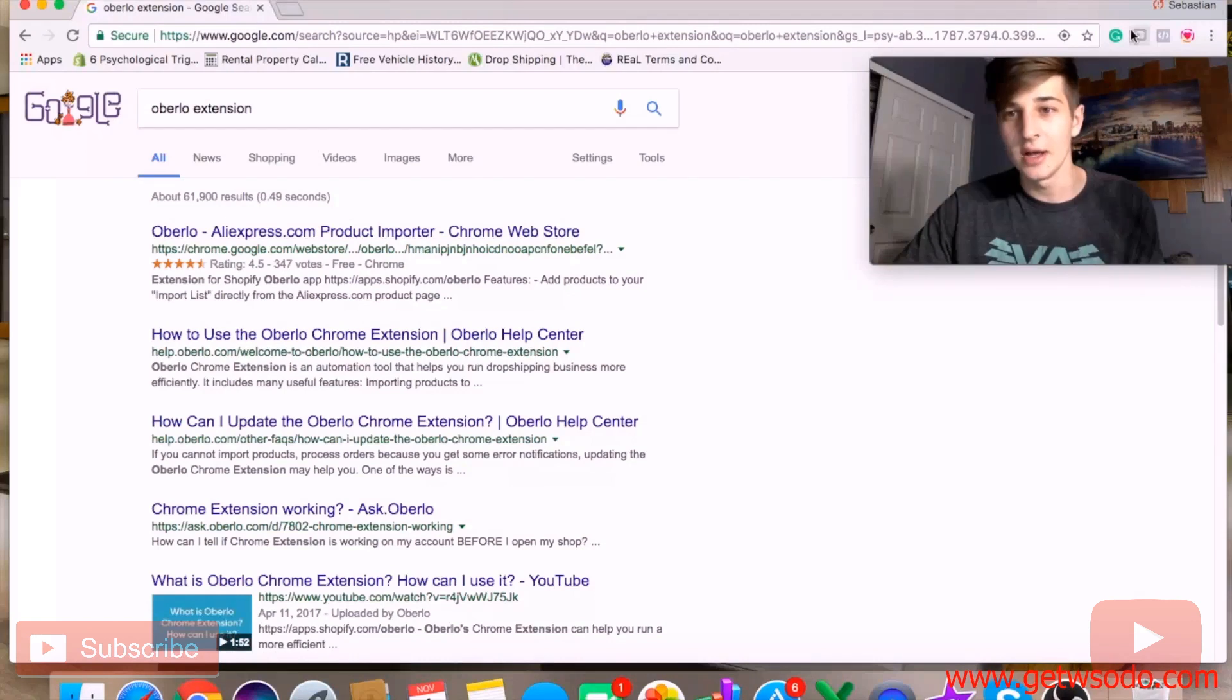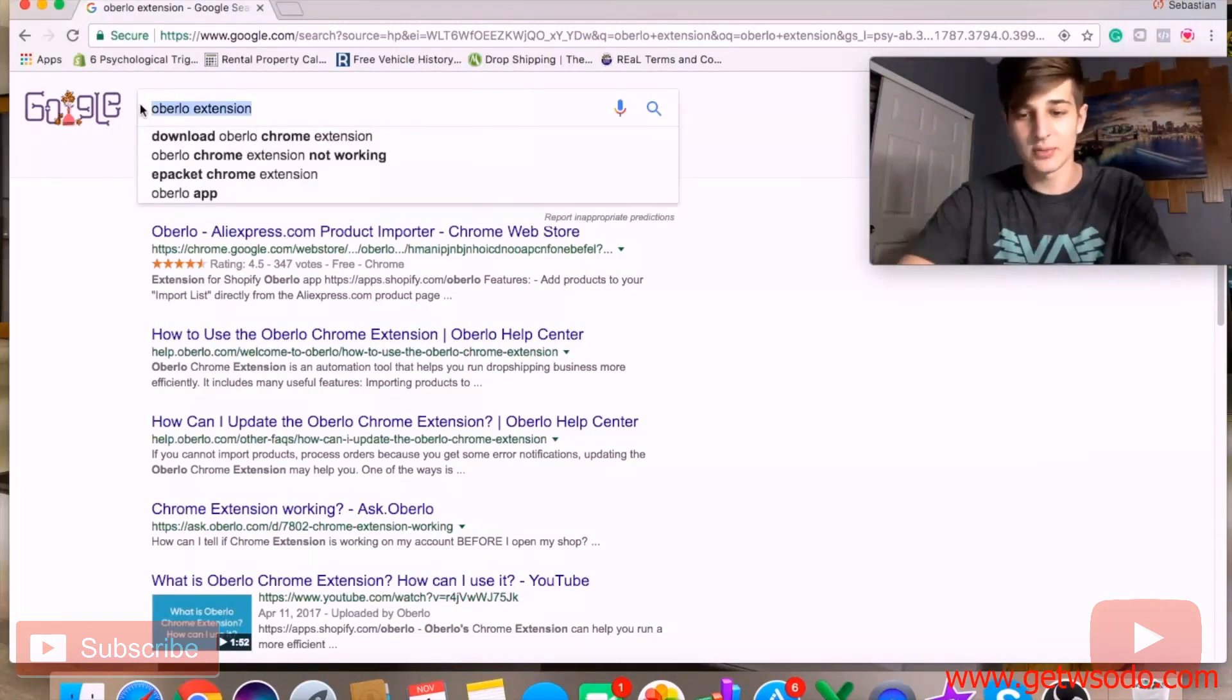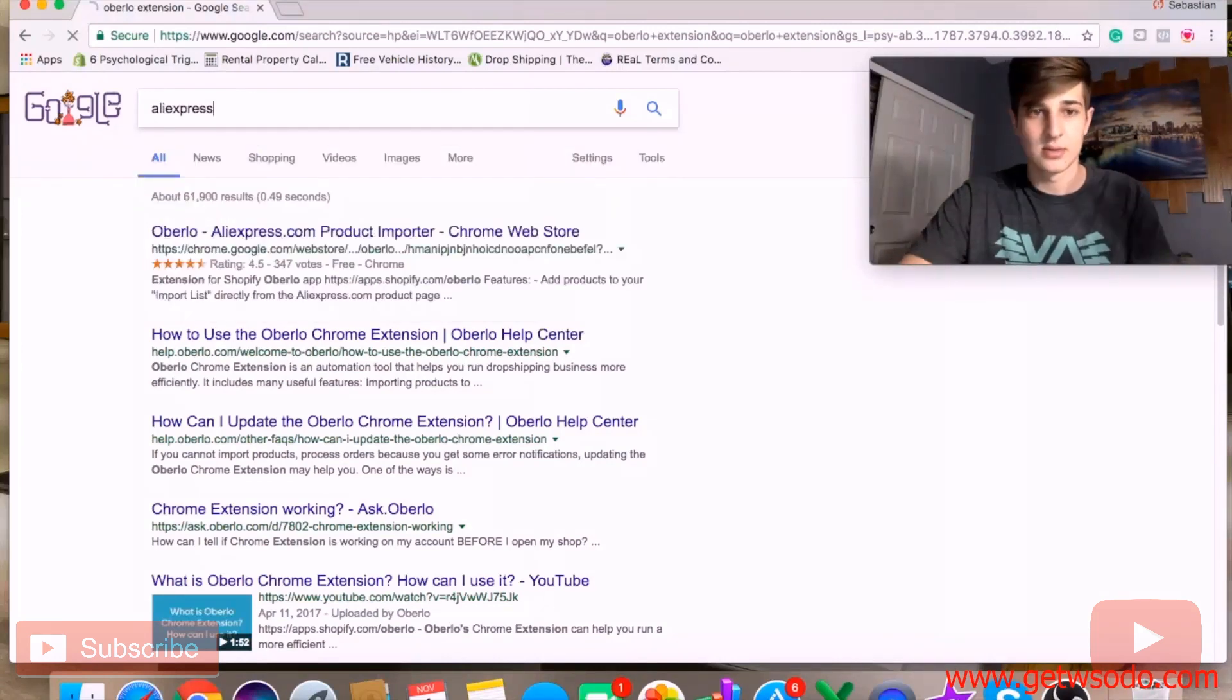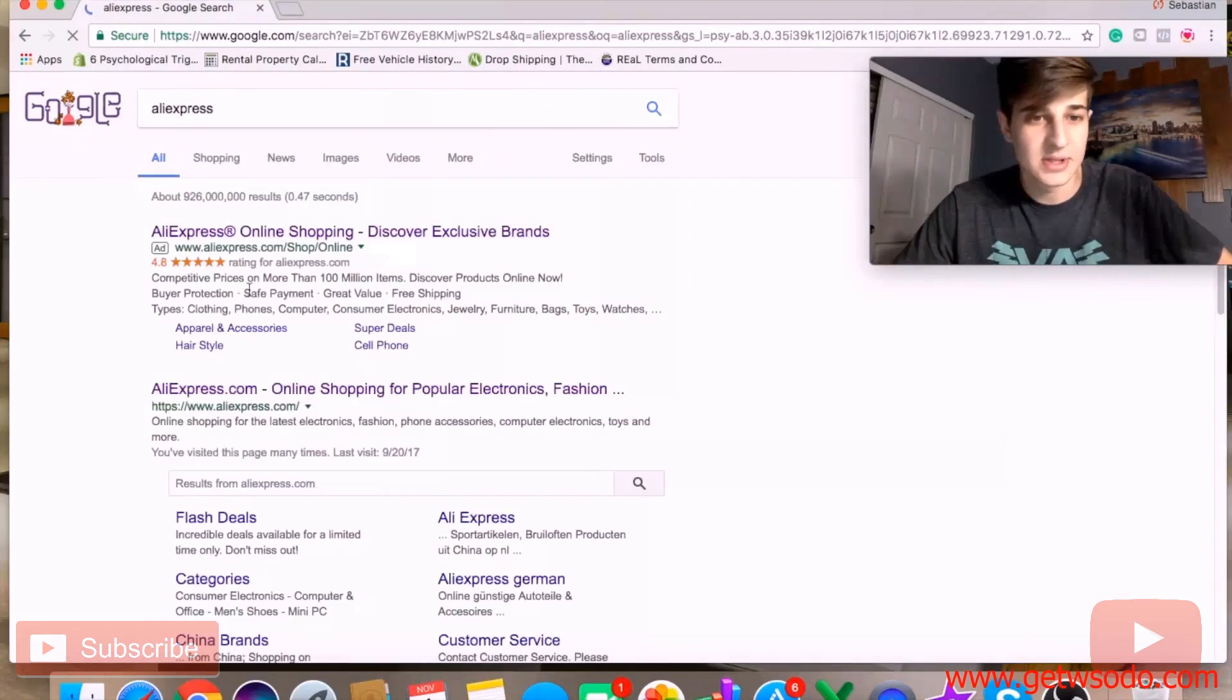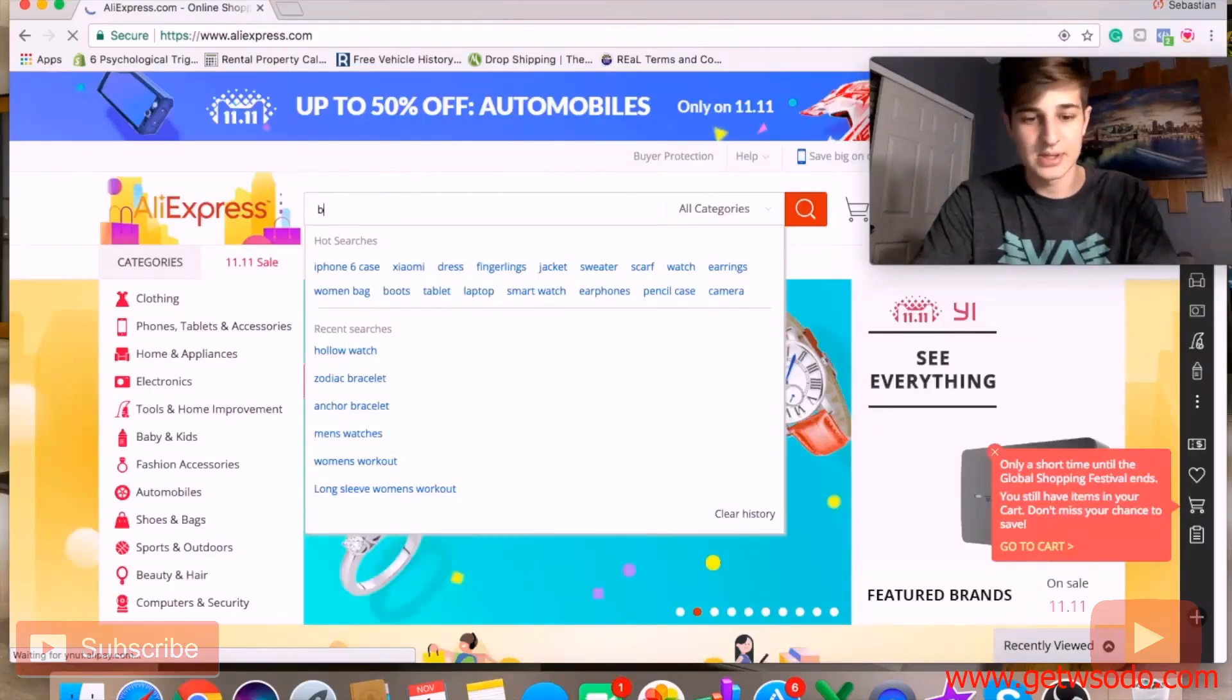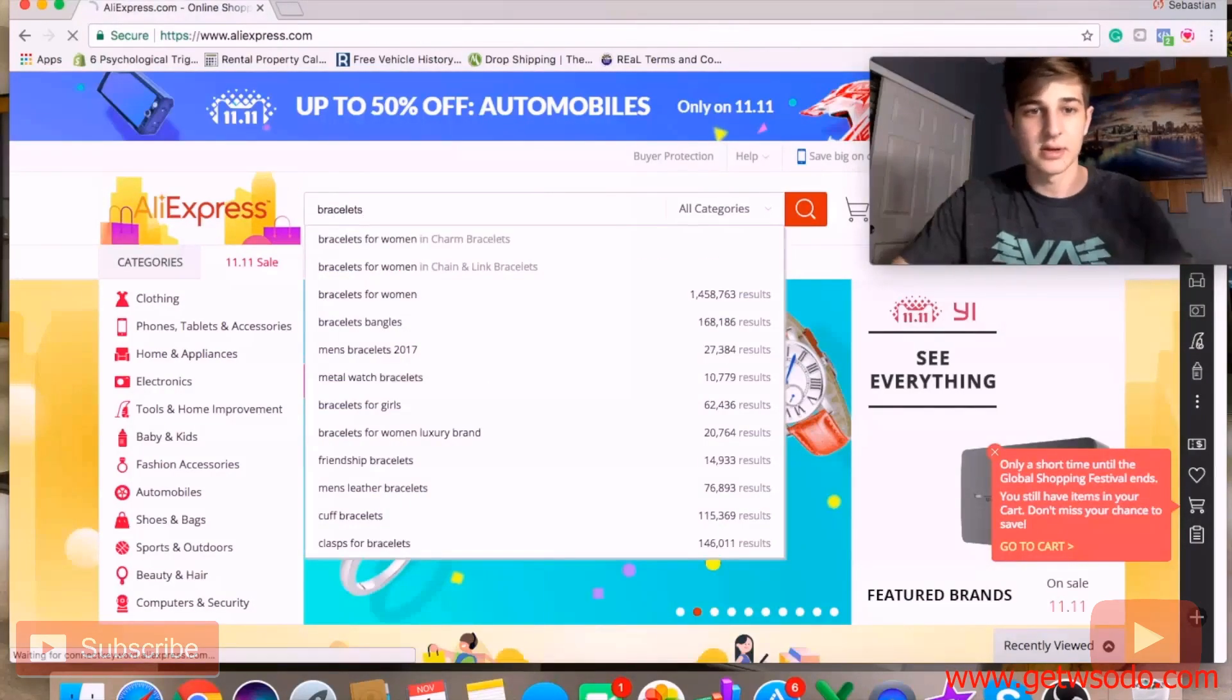Once you're good, you'll see this little Oberlo icon here. What that does is when you go to AliExpress, we can click on AliExpress here. When we go online, we're going to type in 'bracelets' and click enter.